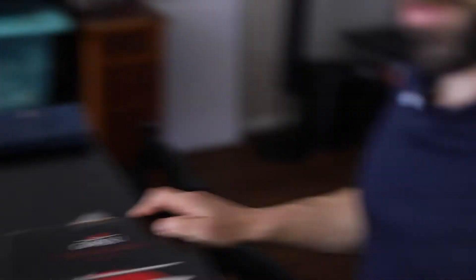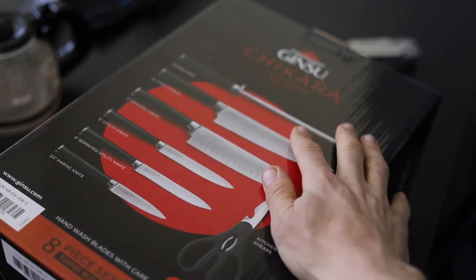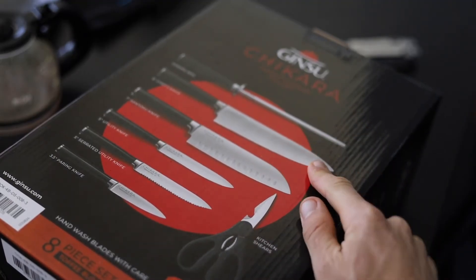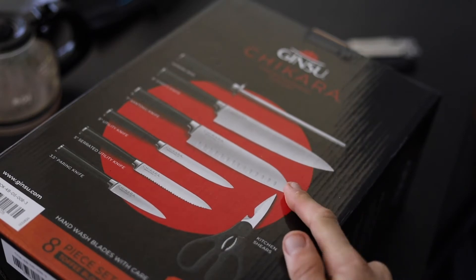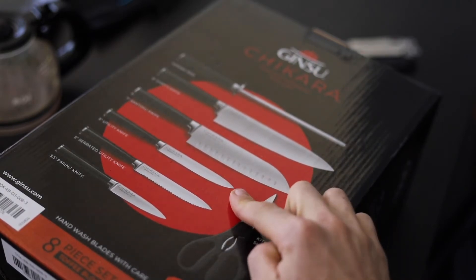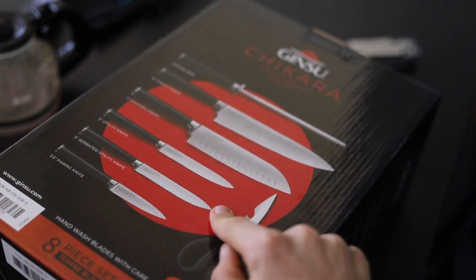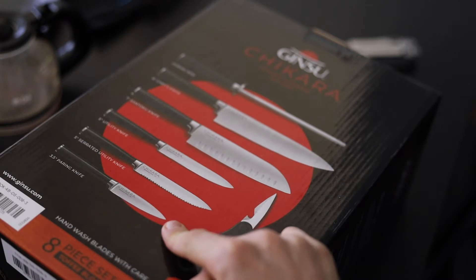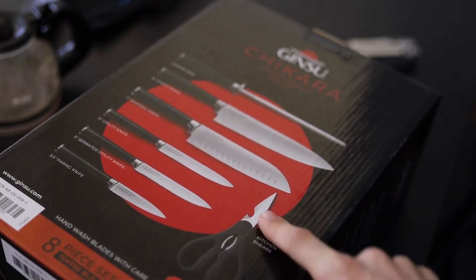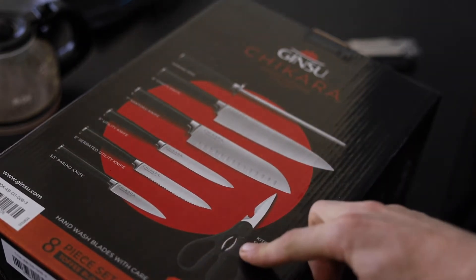Bring y'all closer. So this is a honing rod, and that is to sharpen it. Chef's knife, santoku knife, utility knife, serrated utility knife, paring knife, kitchen shears which also look like they have a bottle opener and I think that's a nutcracker. It's also got a block.